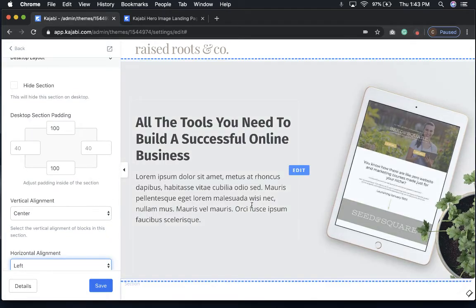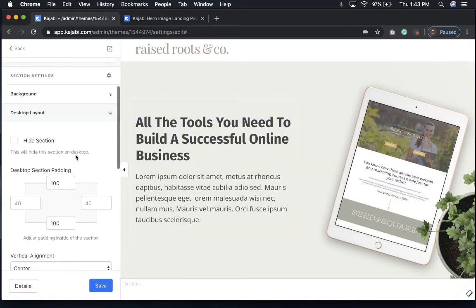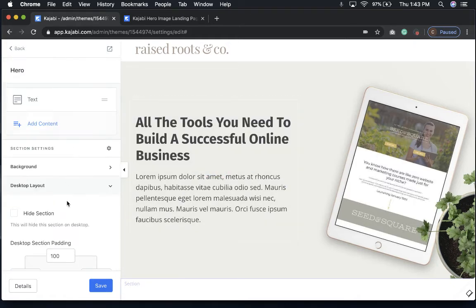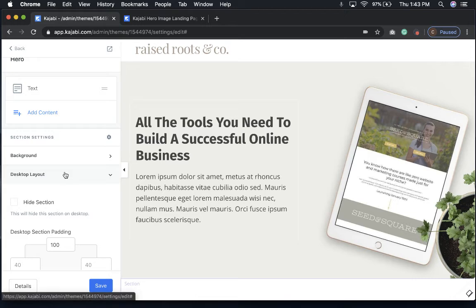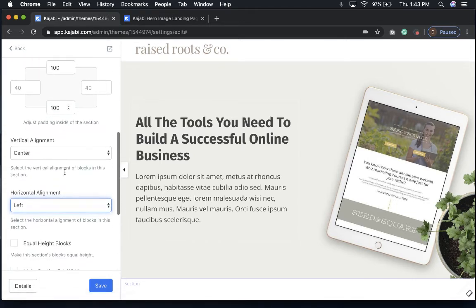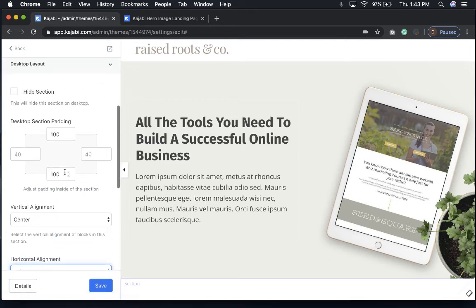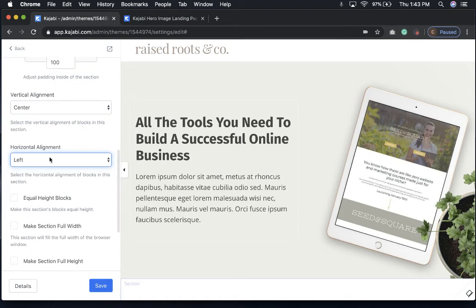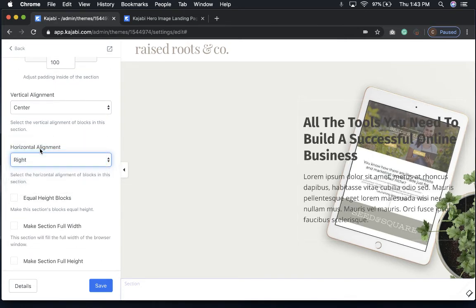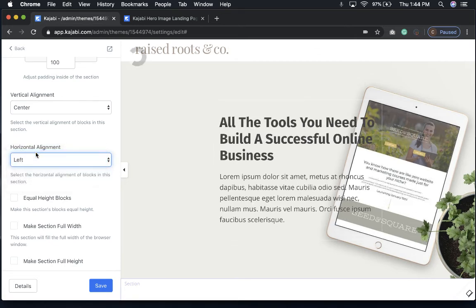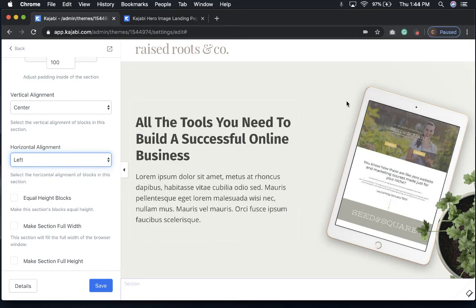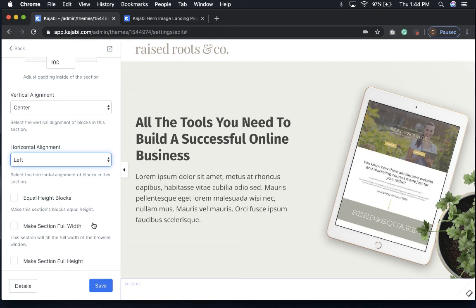So just to recap, if you want to move your text in your hero images from the right to the left, you'll just come into your desktop layout setting, scroll down to the vertical and horizontal alignment section, and then click on the horizontal alignment to move it right, left, or center, or however best fits your actual image. And that's all there is to it.